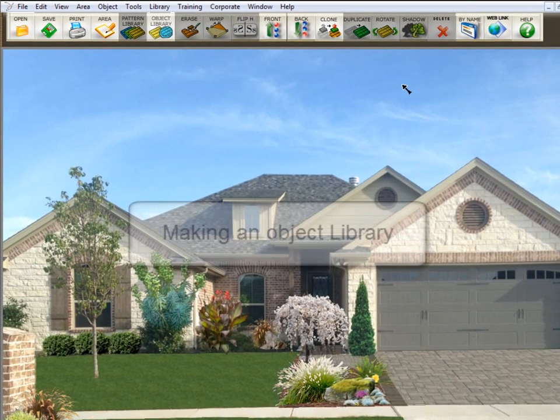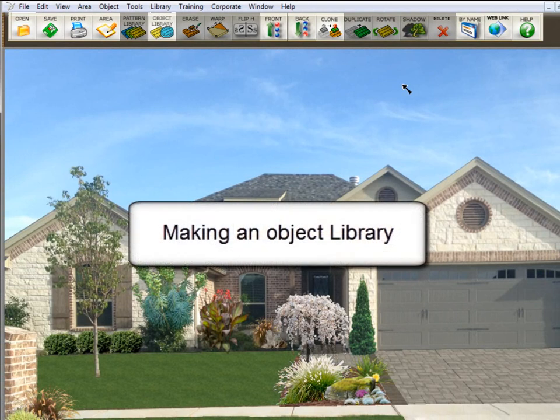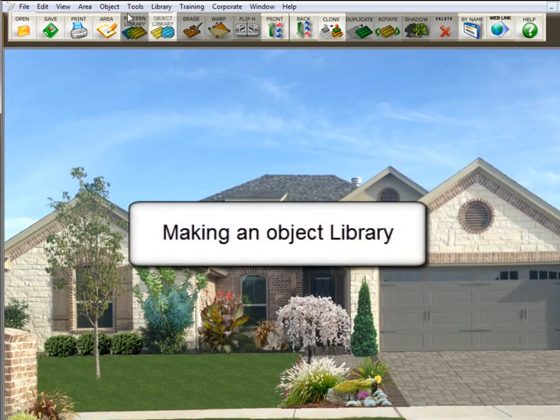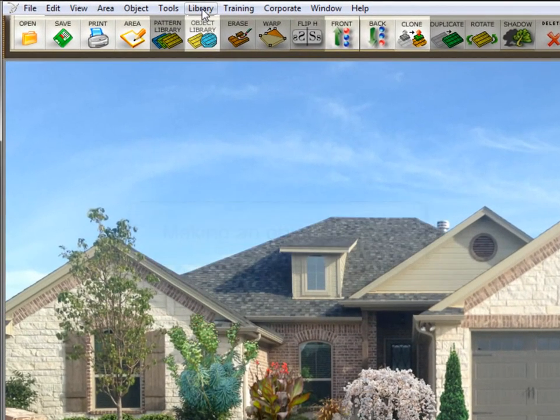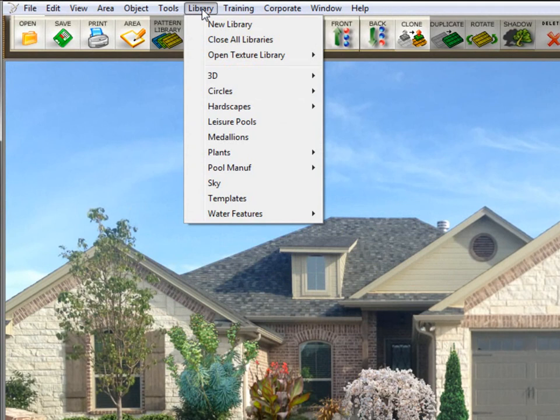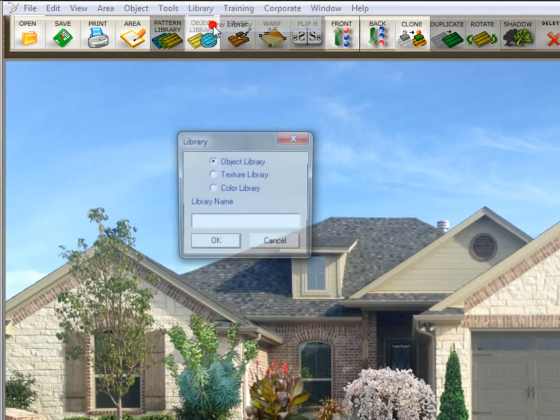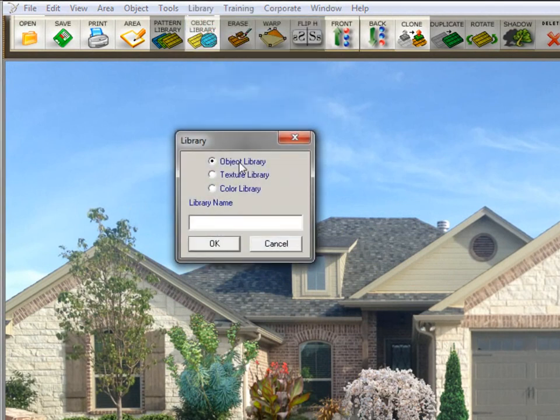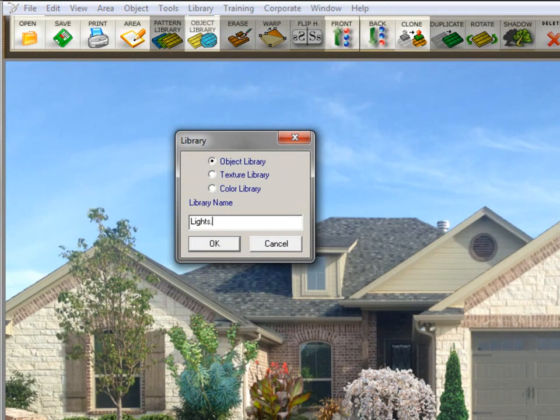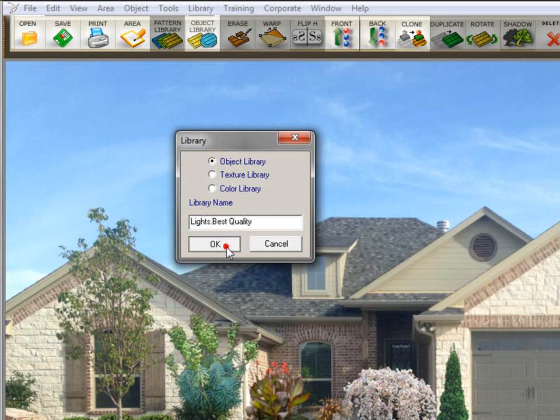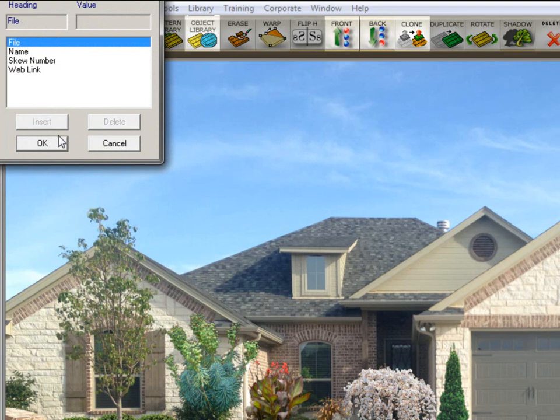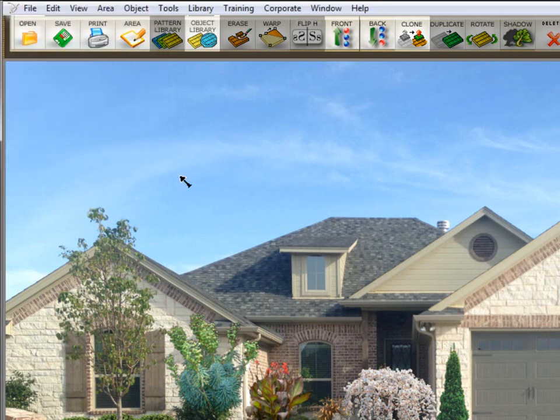Let's show you how that works. Now I want to make a library of, say, lights. So the first thing I'm going to do is go up here to library, new library. I have object library selected here. So I'm going to have one called lights, and then I'm going to place a period here because I'm going to have different categories of lights. This one is going to be best quality. So I click OK, and then I click OK again. And now that library is created.